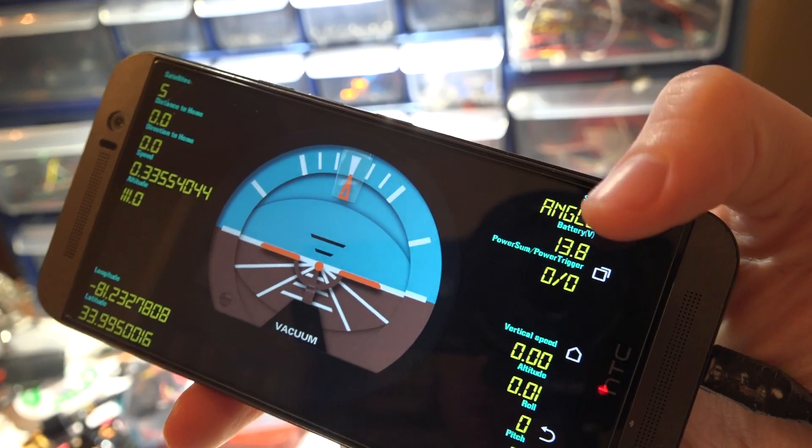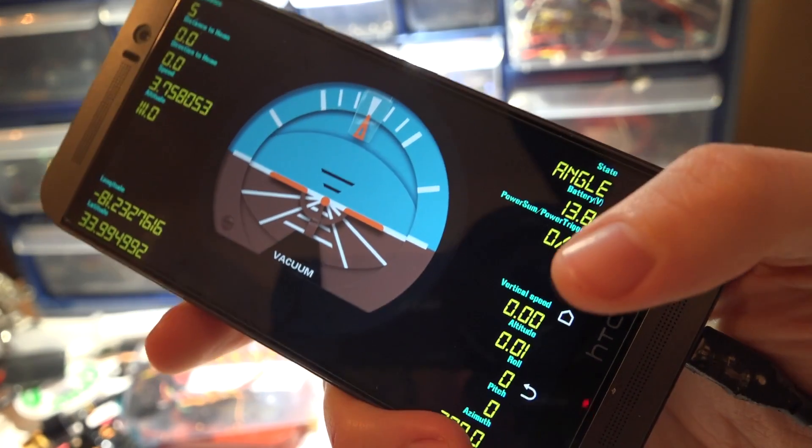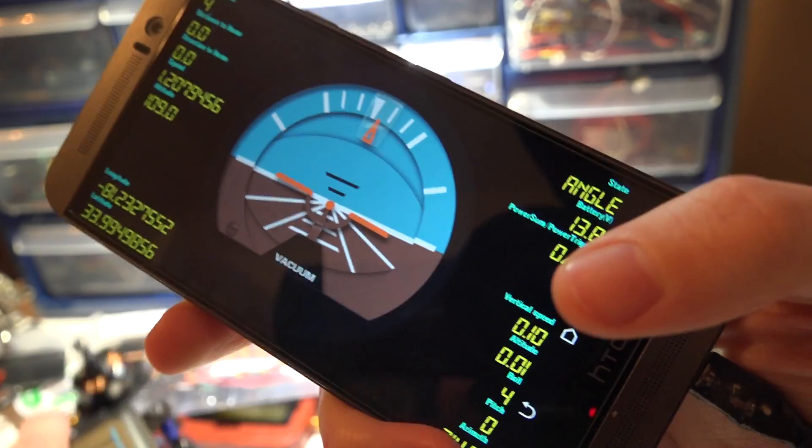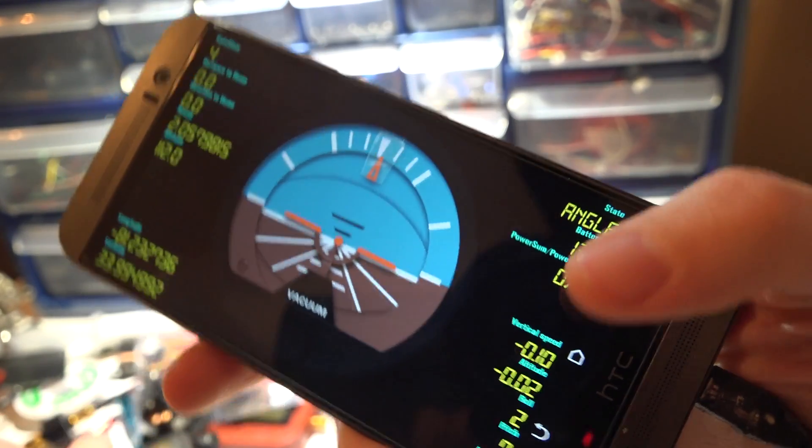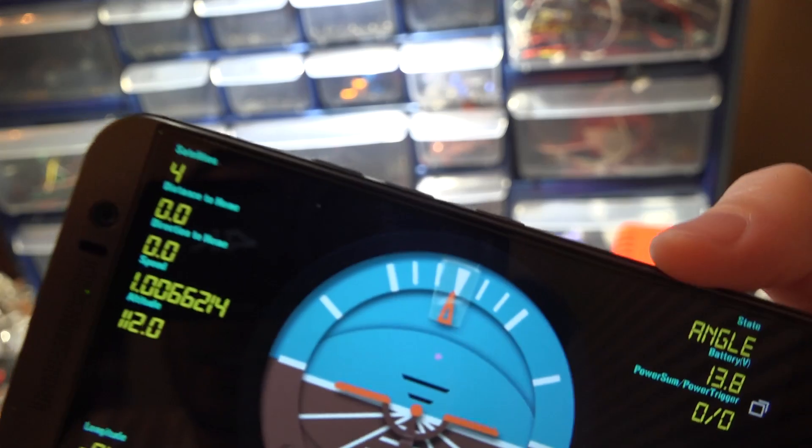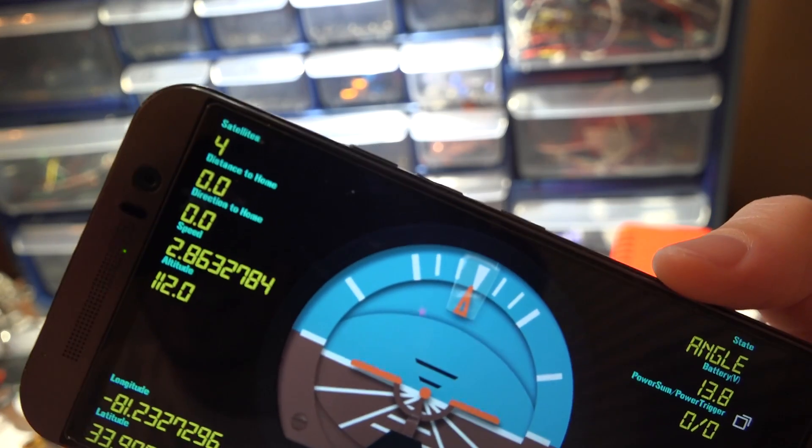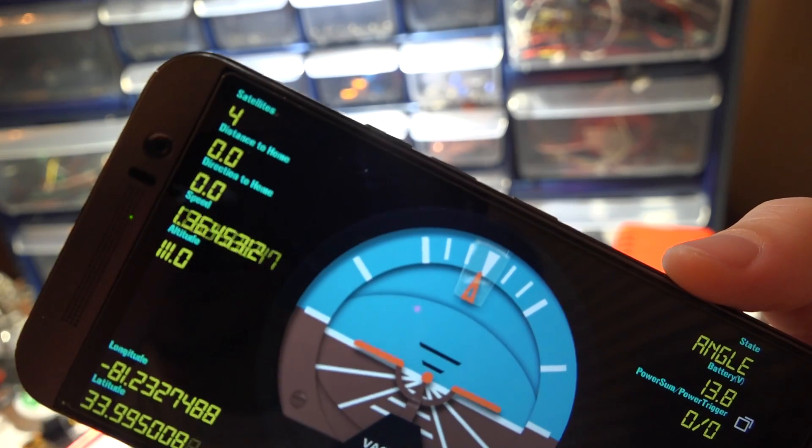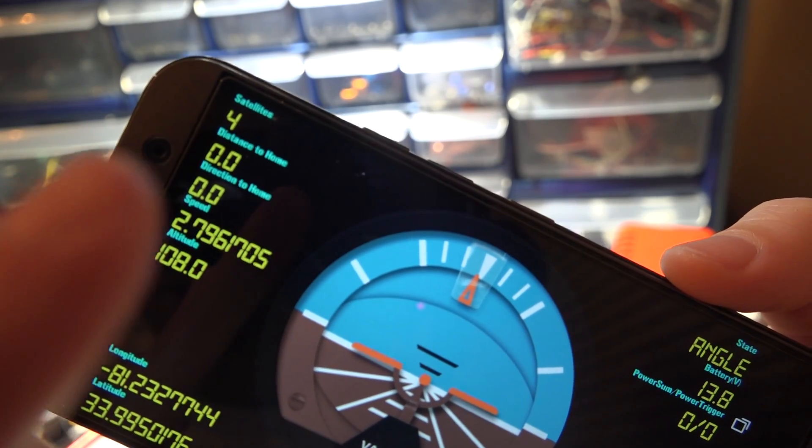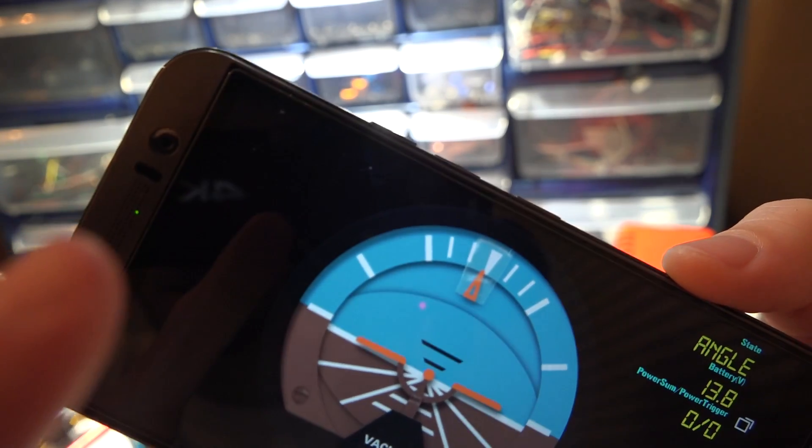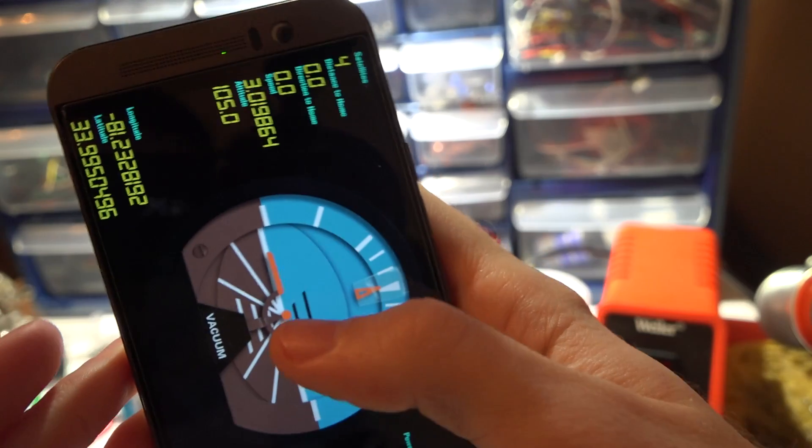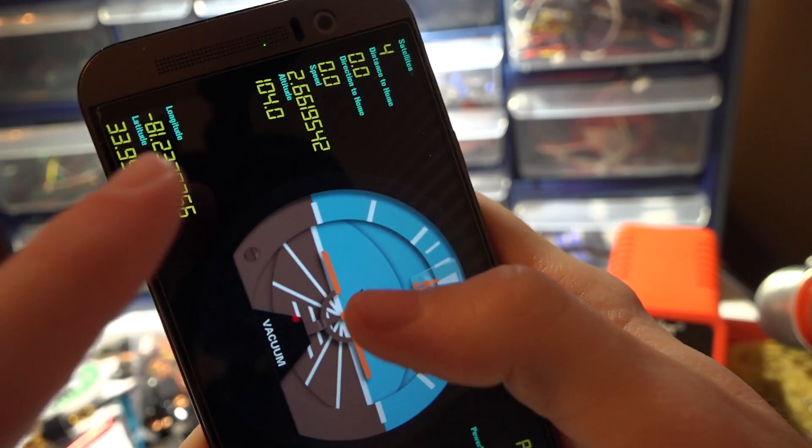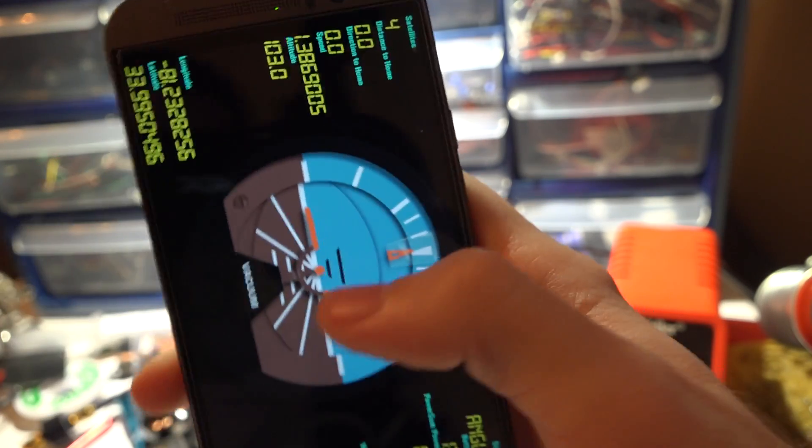Dashboard two is basically the same thing just a different layout. So we see my flight mode, battery voltage. I can move this around. My number of satellites, my speed in miles per hour, GPS coordinates.